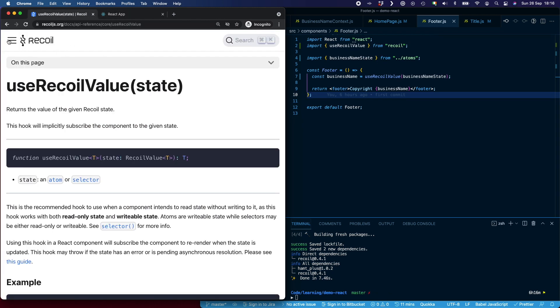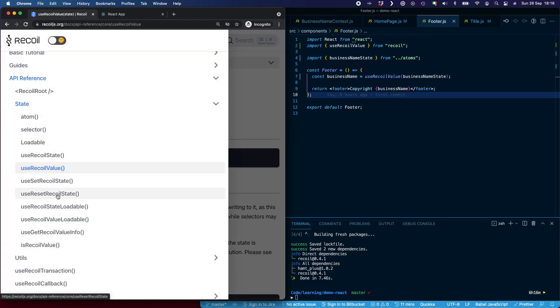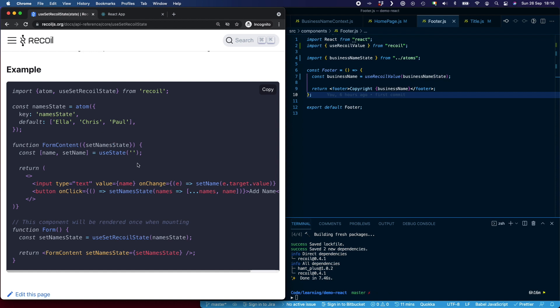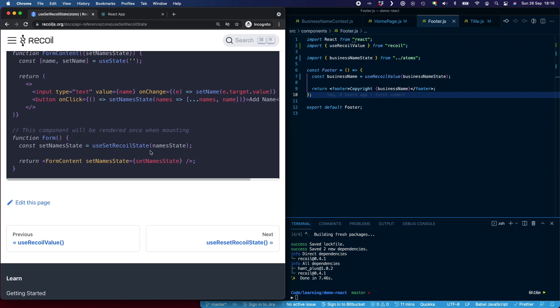If we have a look at the docs regarding state, we have a few other hooks we can use. We've already demonstrated useRecoilState and useRecoilValue. We also have useSetRecoilState, which as you can imagine is just the setter — it returns only the setter function. That's useful if you have a component where you only need to set the value in state as opposed to actually reading it and setting it.